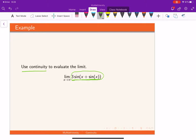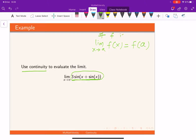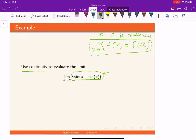If that is the case, we know the fact that if we have a function which is continuous at a point a, then the limiting value must be equal to the value of the function at that point. So if f is continuous, then the limit of the function must equal the value of the function.